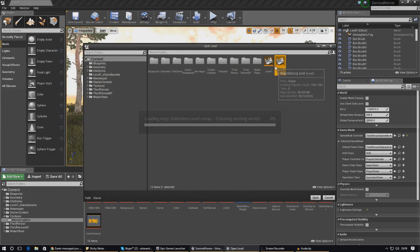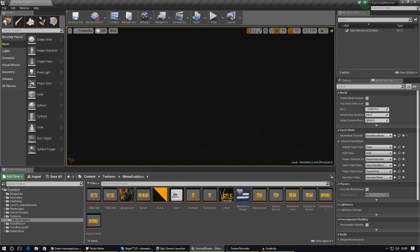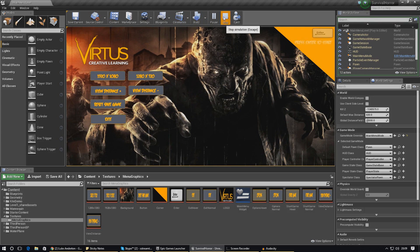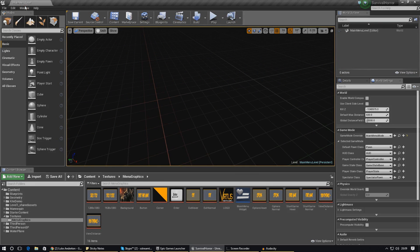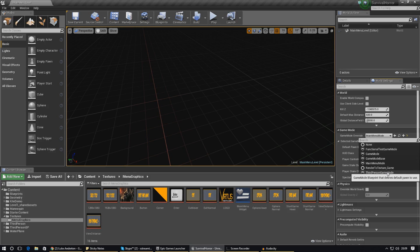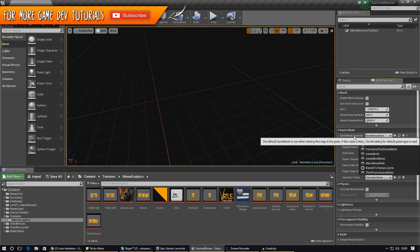Now open up the main menu level and make sure it's already working — if not, check out my previous videos where we set this up. Go to Window, then World Settings, and go down to Game Mode. Inside here we need to change the game mode override, which will override the default third person game mode and replace it with our main menu specific setup.